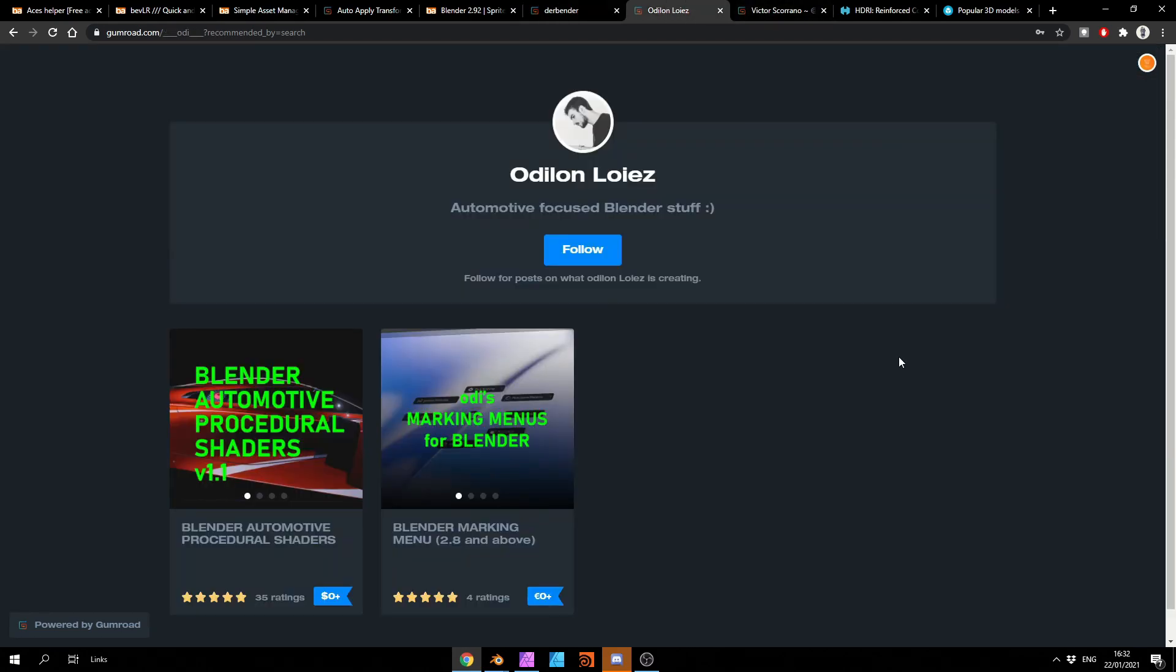And let's move over to Odie's Marking Menus for Blender. Now, we always need more pie menus. Might be worth having a quick look at this one as well.